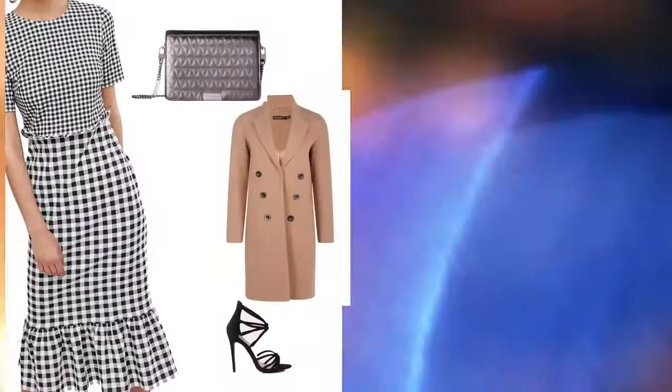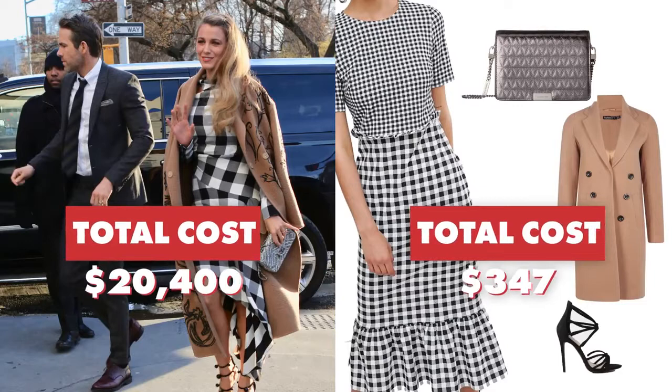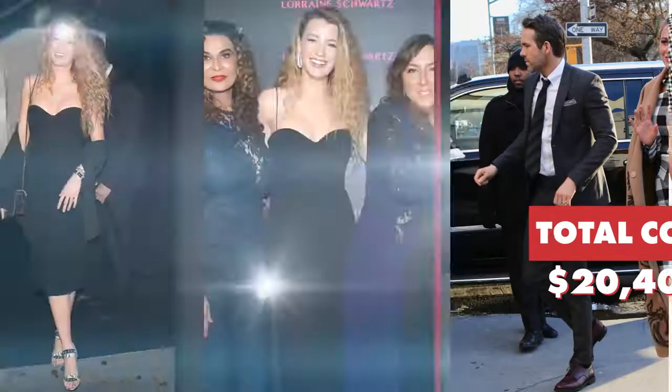A week earlier, the Gossip Girl star hit Hollywood hotspot Delilah in a $255,000 look to celebrate celeb fave jeweler Lorraine Schwartz.